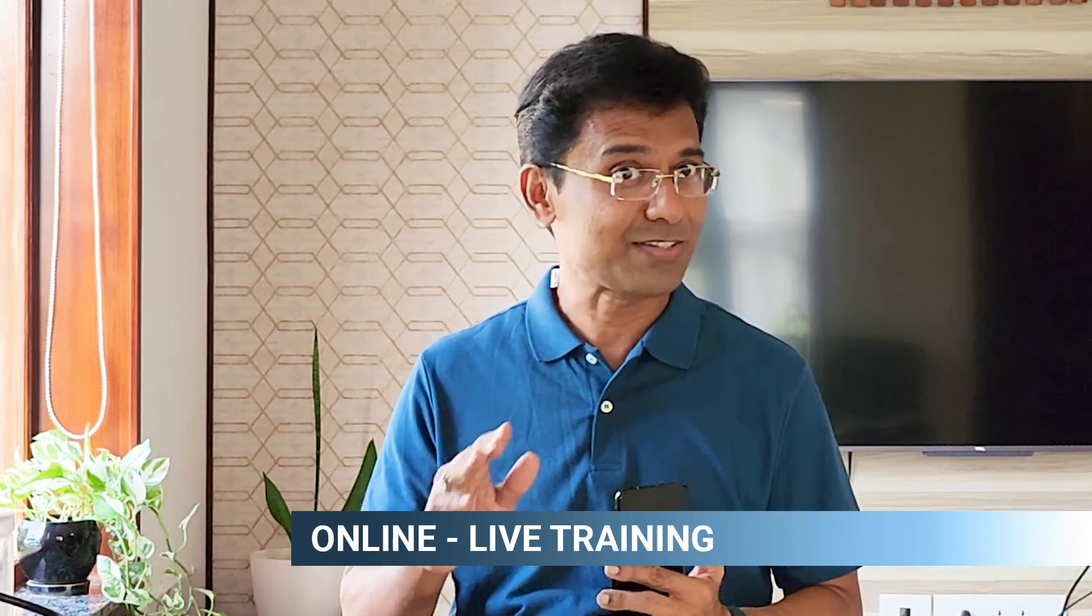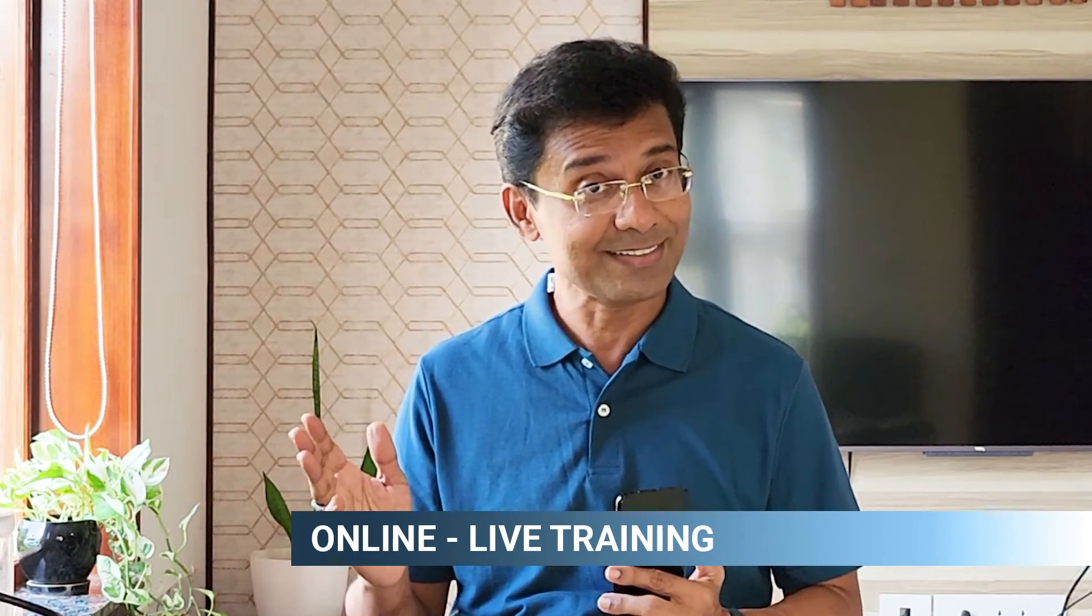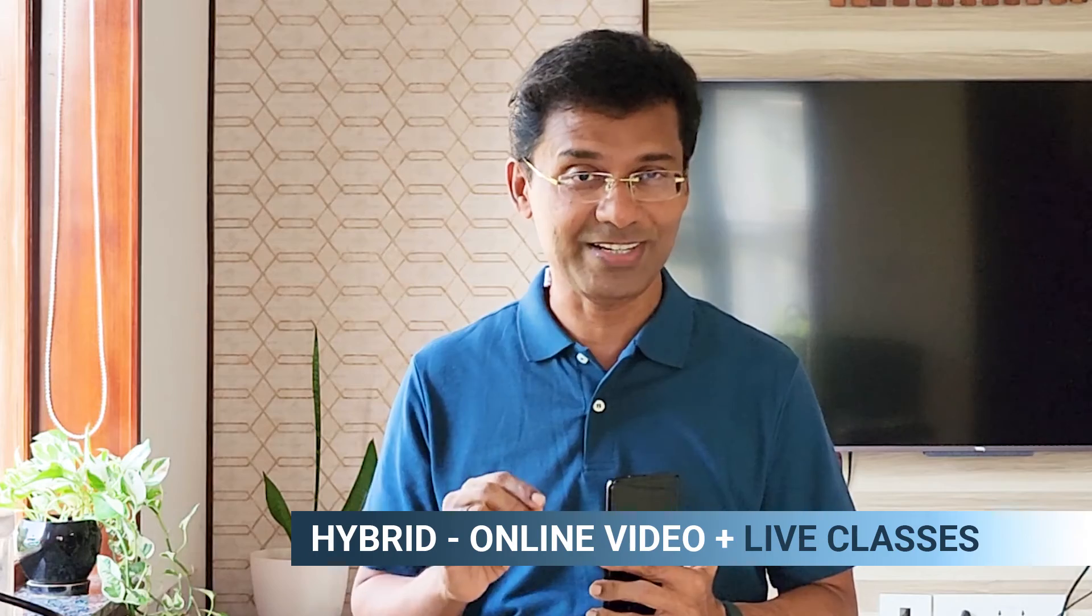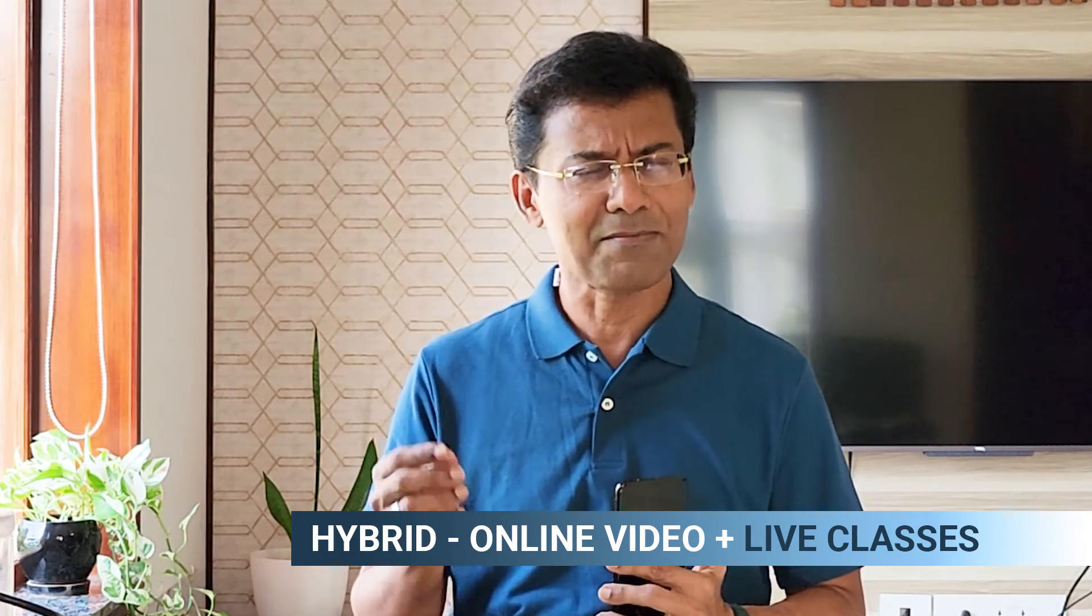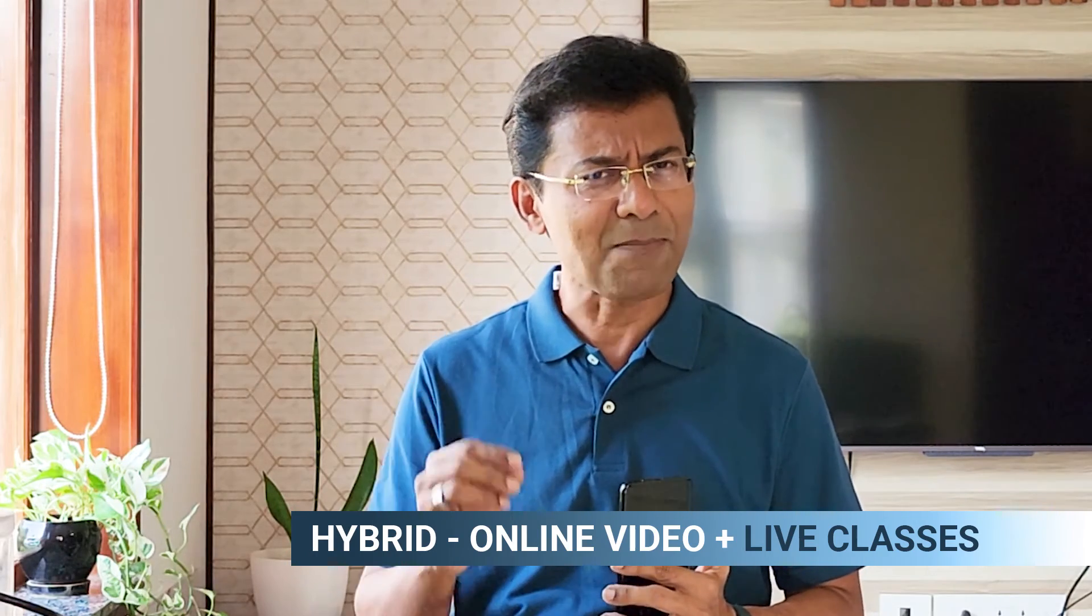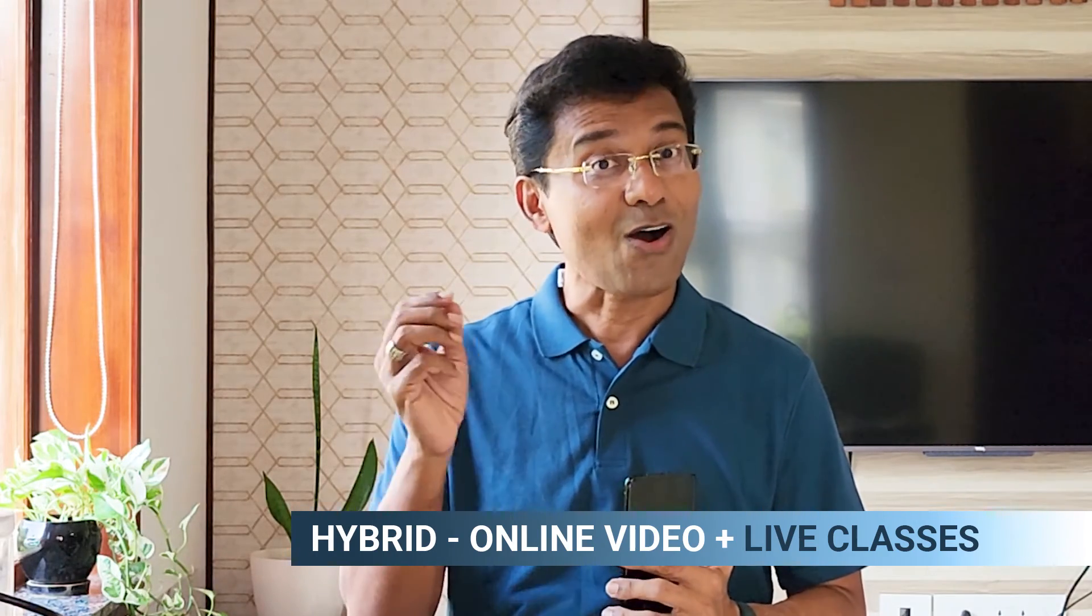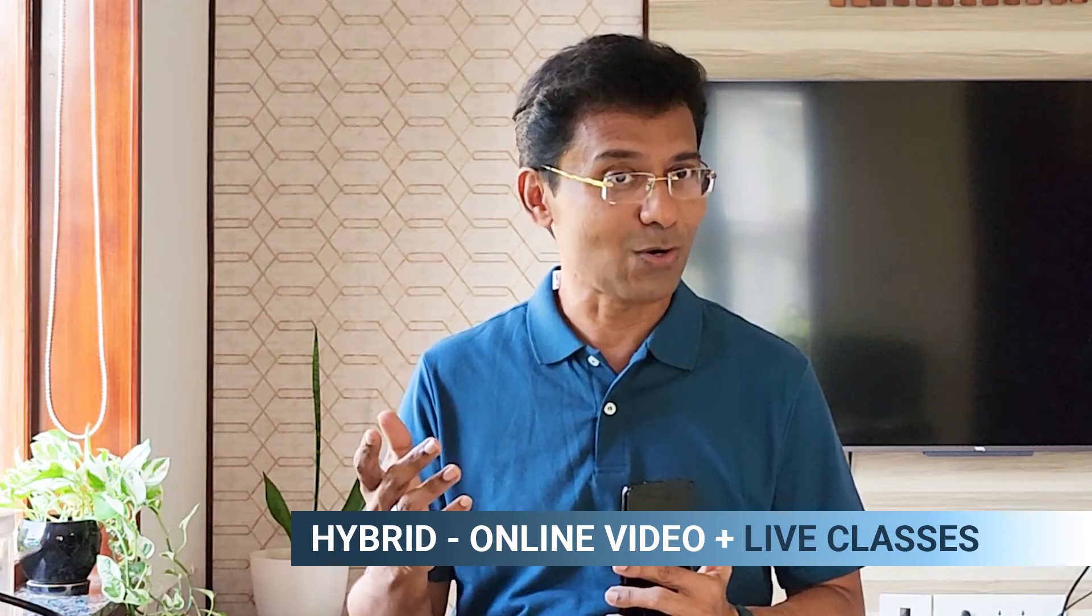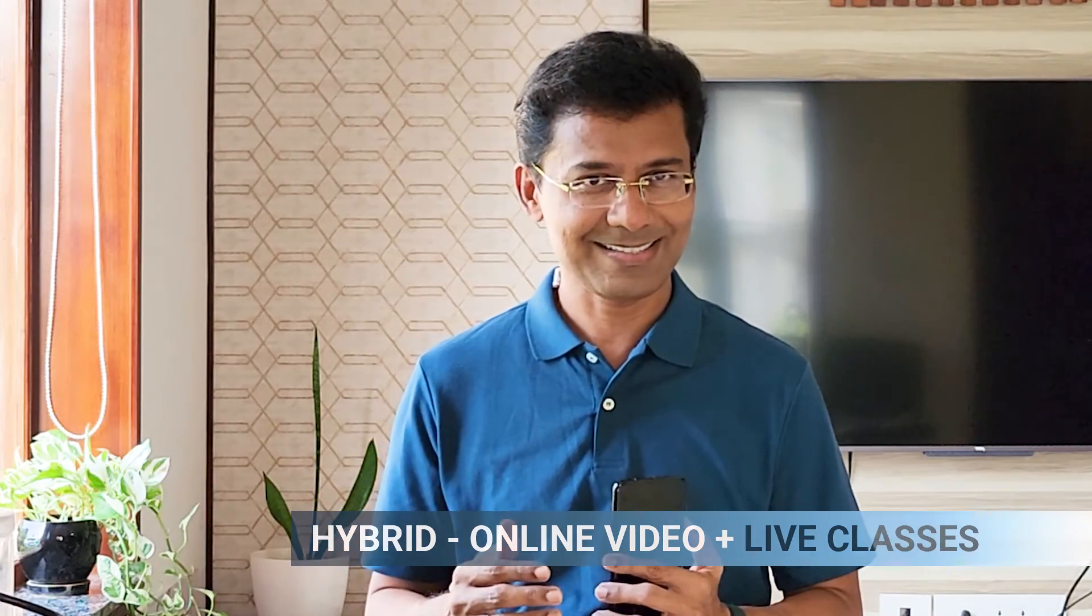Number three, online, but it is completely live training. Number four, hybrid training, which is basically a combination of online training and there will also be live classes.